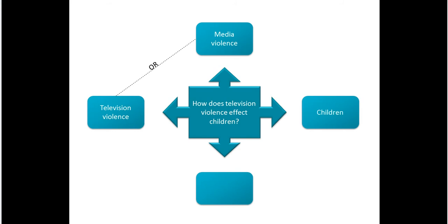Next, children is definitely a noun. And finally, we could pick out the word effects. Now that we have our possible keywords, let's look at how using them in the database can affect your results.